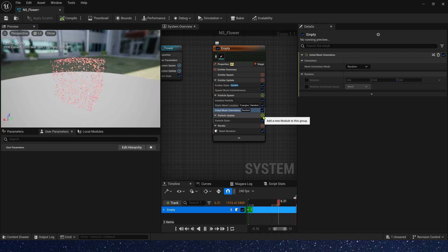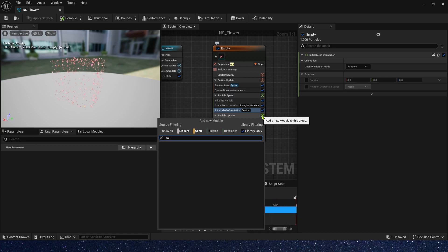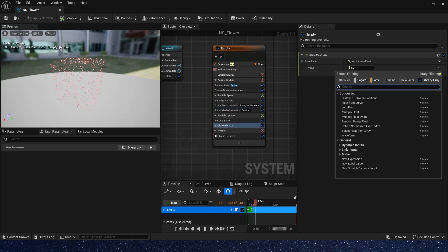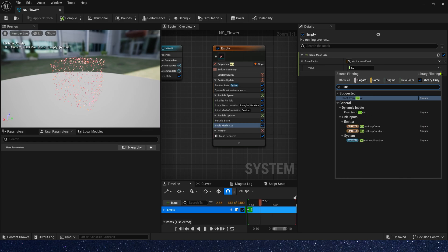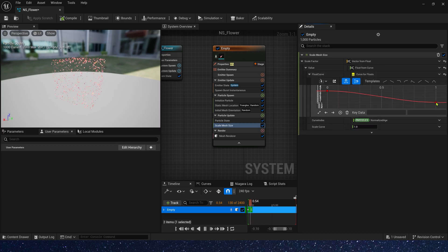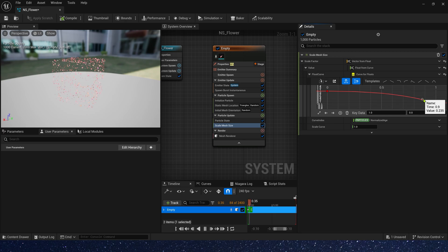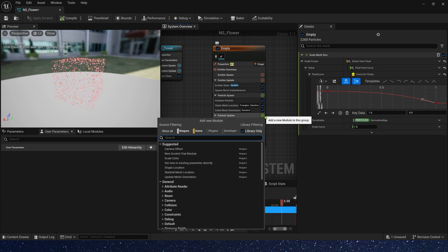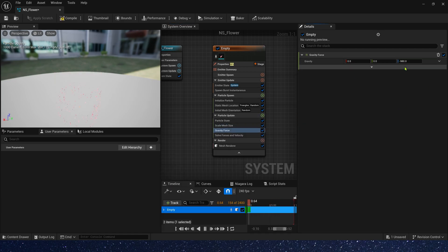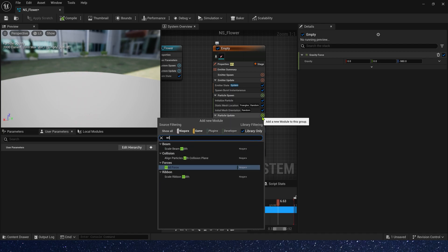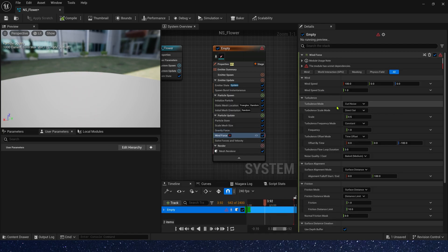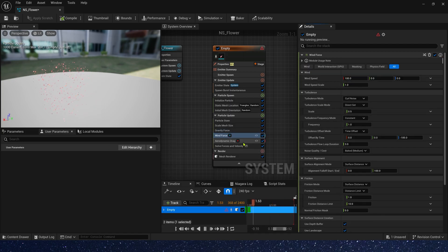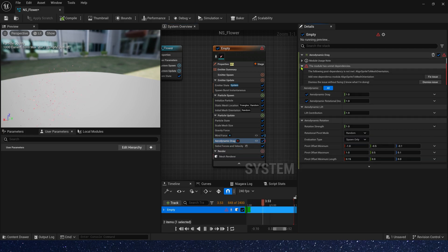In particle update, we need to set scale mesh size by float, and we need a curve. Let's add a curve. Make the flower gradually smaller until they disappear. Then we need a gravity force. Also keep default. Next is wind speed. We need aerodynamic drag to use it.